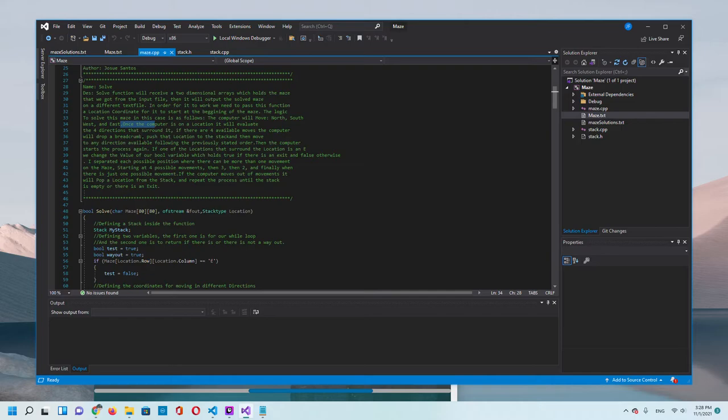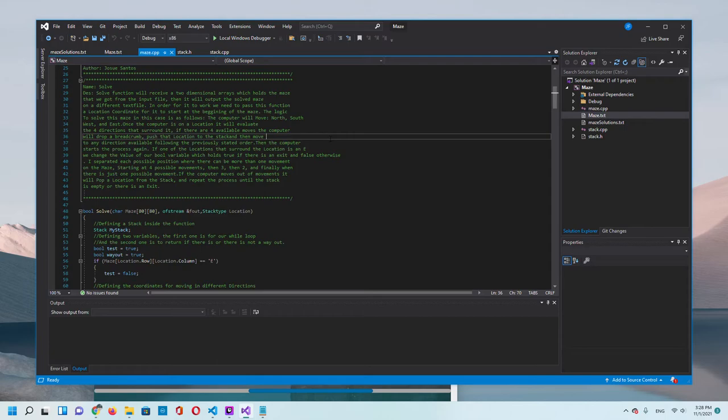If there are four available moves, the computer will drop a record, in this case a period, push the location to the stack, and then move to any direction available following the previous stated order. Then the computer will start the process all again.